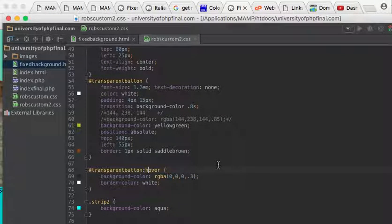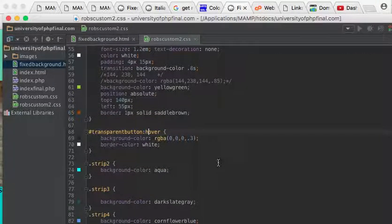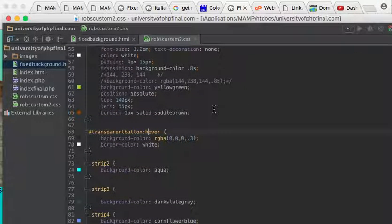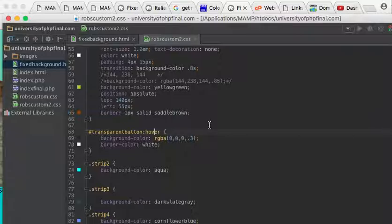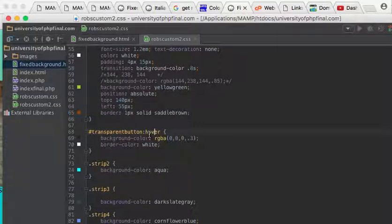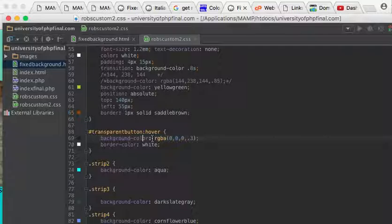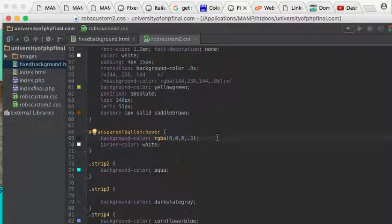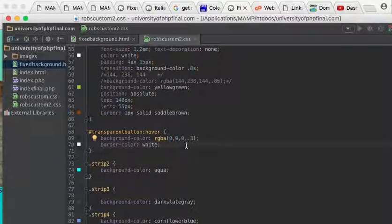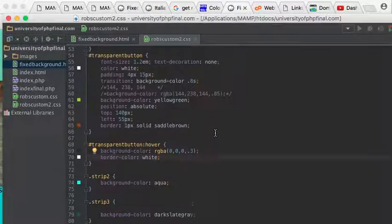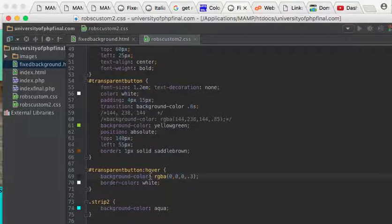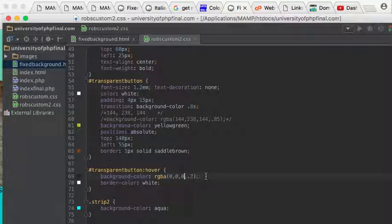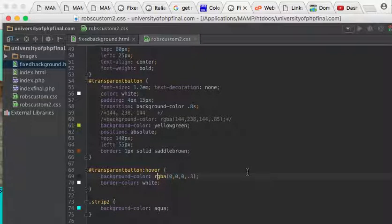And so down here, if you recall from my previous videos in this series, the HTML CSS series, the hover is a pseudo class. It refers to an action here. And now the background color is going to change, okay. And the border is also going to change automatically to white, but this background color is going to slowly change into a transparent.